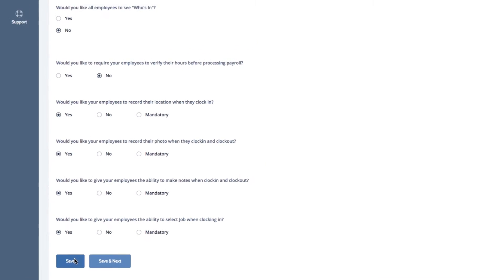Once you've enabled the Photo Capturing feature, you'll want to double-check that your computer's camera is configured. That way, it's ready to take photos when your employees clock in.